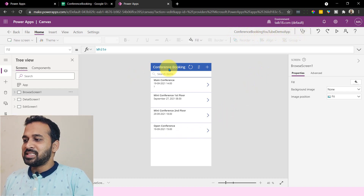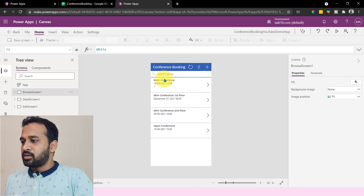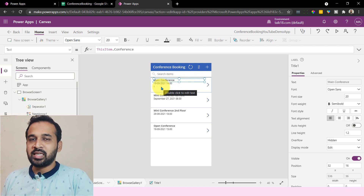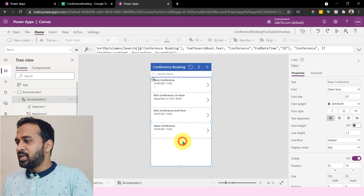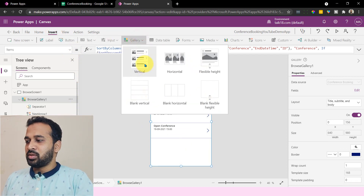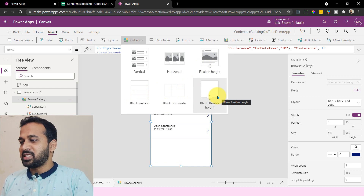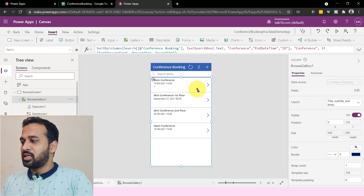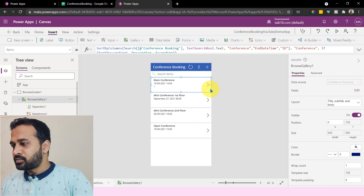Looking at the gallery, I need a few changes because right now it only shows the conference name and start date — I don't have information about who requested it or the start and end time. The gallery is the main display component. You can add galleries from Insert and choose from multiple options like vertical, horizontal, flexible, blank vertical, blank horizontal, and blank flexible. The best option for our demo is vertical. Each section inside the gallery is called a data card, which contains a group of controls.